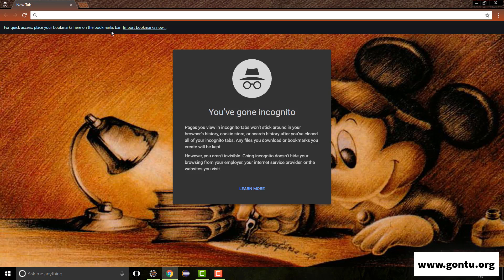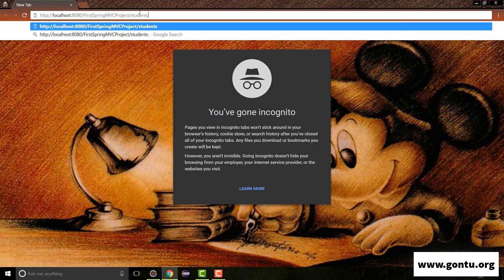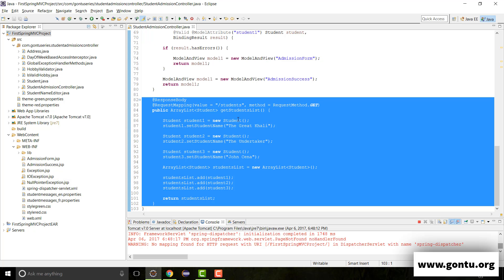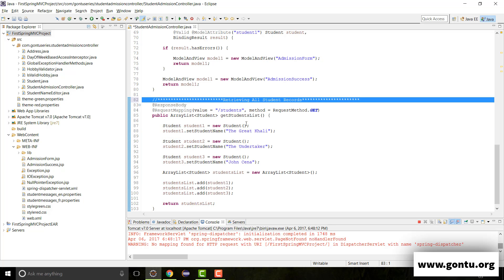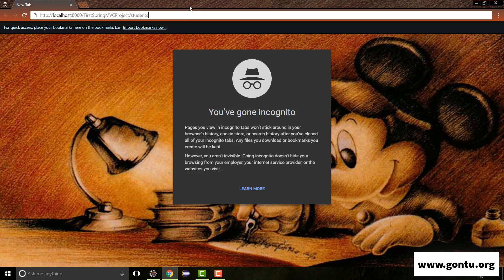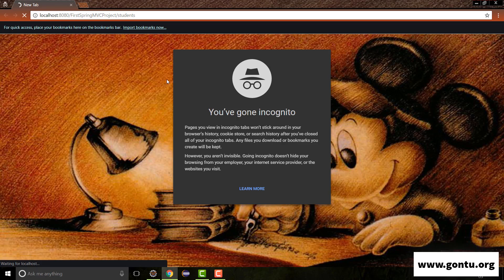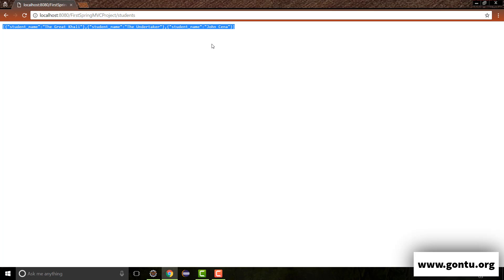So now, when I'm going to make a GET request using this REST API, this controller method is going to return all student records as a response. In general, this REST API controller method does the job of retrieving all student records, so I can put this comment on top of this method. When I make a GET request, I would get all student records as a response — as I explained in detail in the last tutorial.